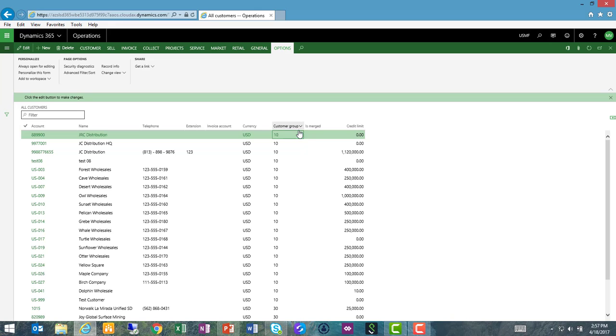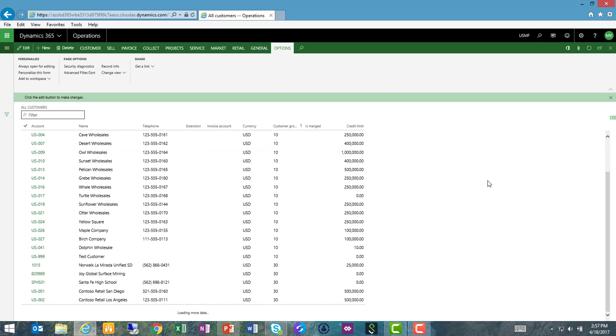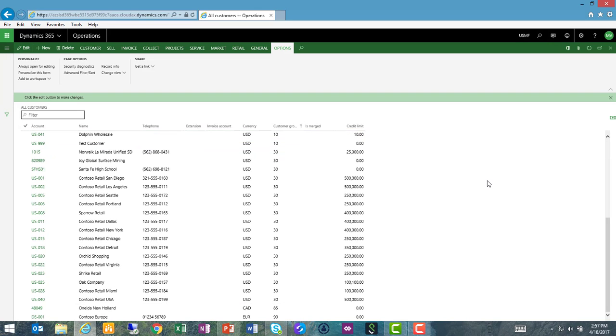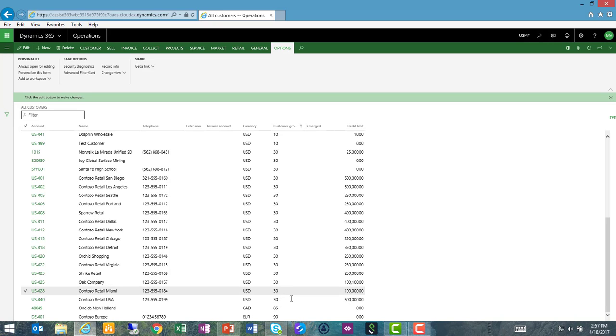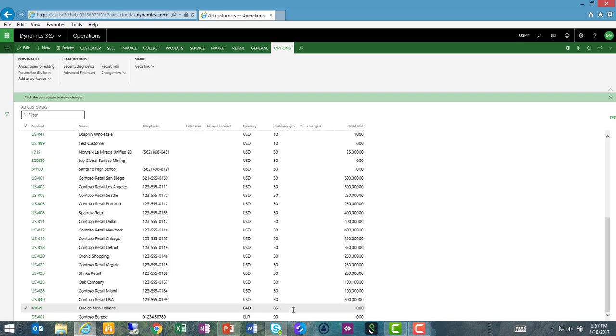We confirm now that all of our wholesale customers are in customer group 10, all of our retail customers are in customer group 30, and we have the two exceptions we noted. Oneida New Holland's in 85, and Contoso Europe is in my international group 90.